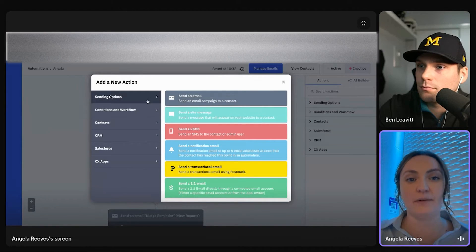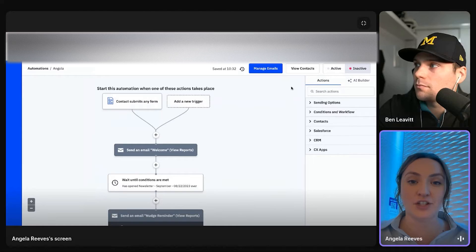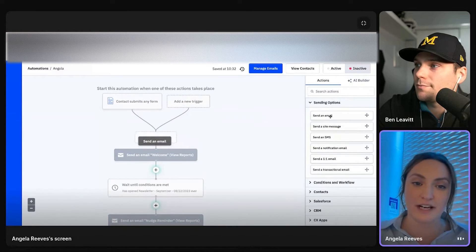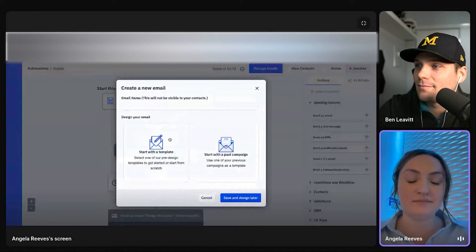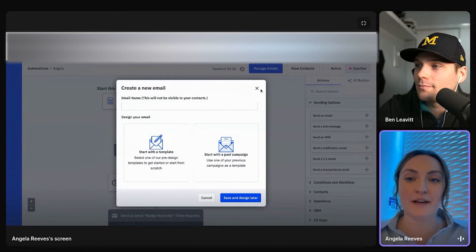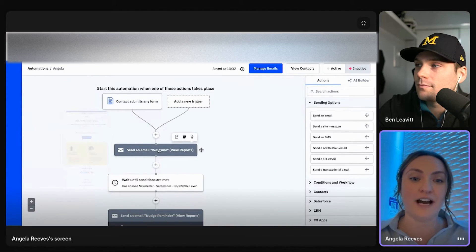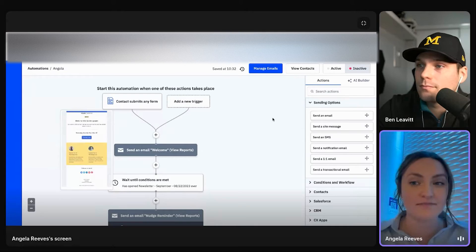So you have options here, what we can do for an action in this example. And again, you guessed it. We're dragging and dropping. I sent them an email. So you can start with the past campaign, start something new. I just did a welcome series.